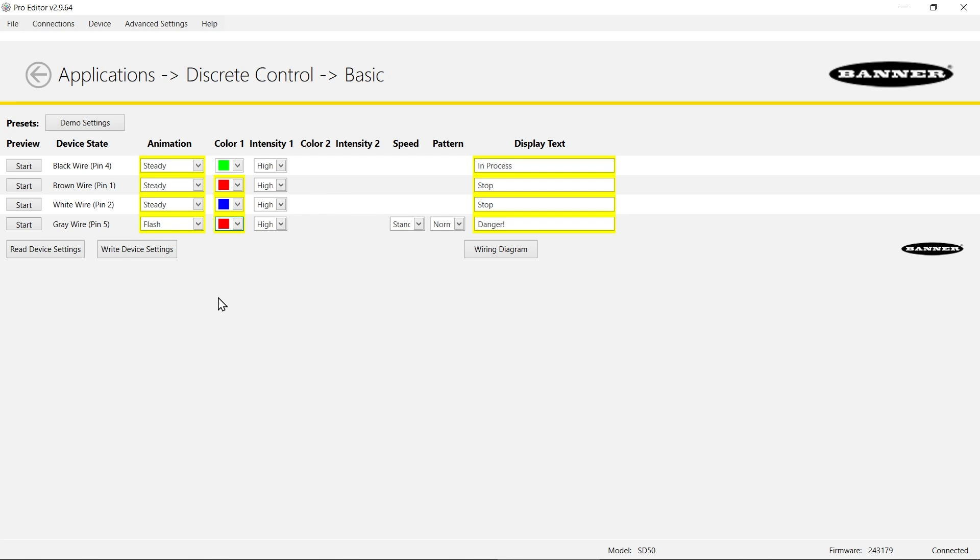And I will write that to the device. You see the danger flashing there.